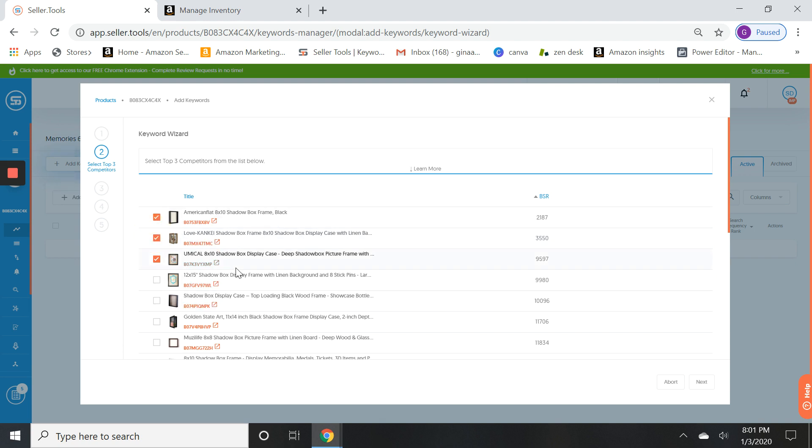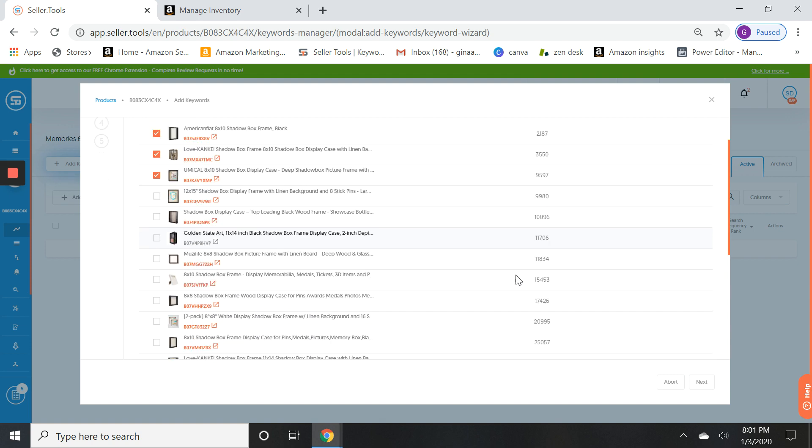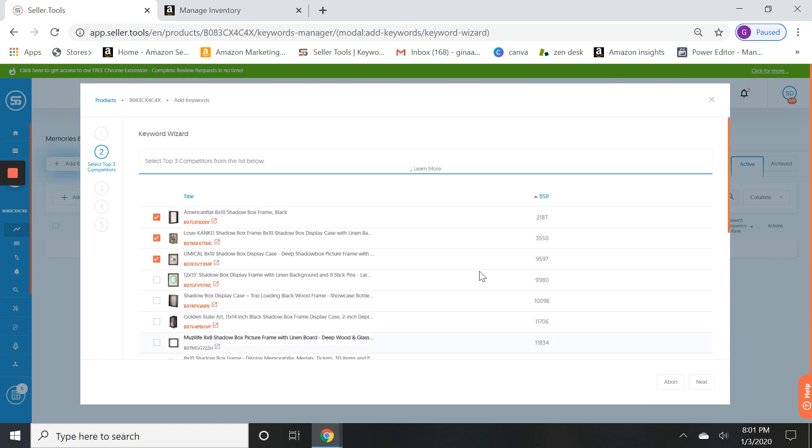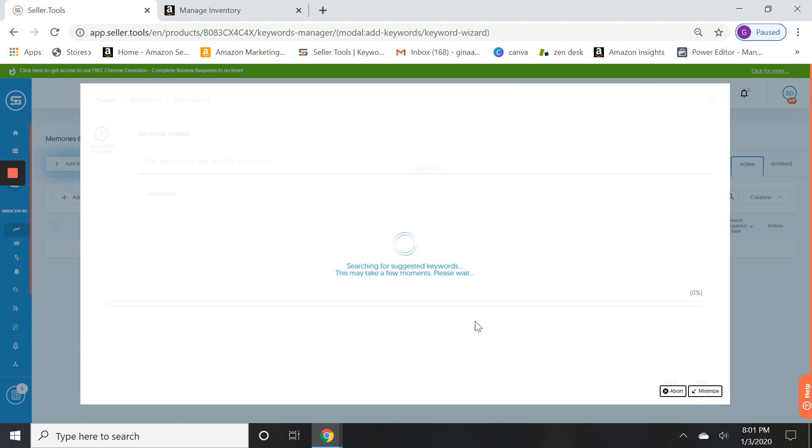This is a shadow box display case, this is another shadow box, that's great. And another shadow box. We're going to pick the ones with the lowest BSR. It will default from low to high so you'll always know that. Just make sure that they are comparable to your products. And so these are the three competitor ASINs that we're going to be working with, and we're going to click next.